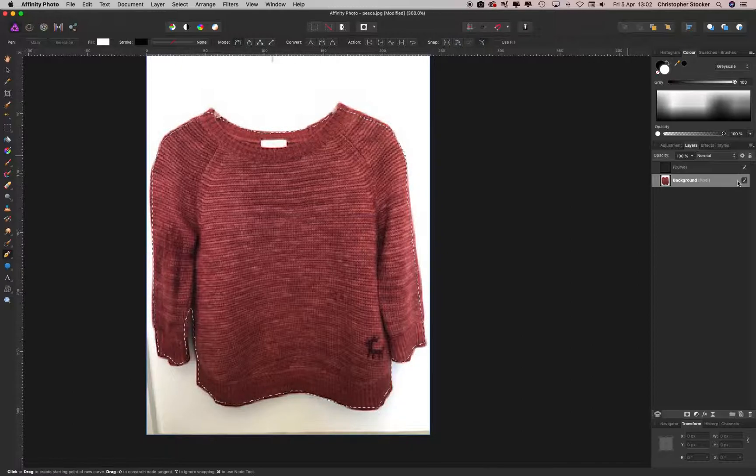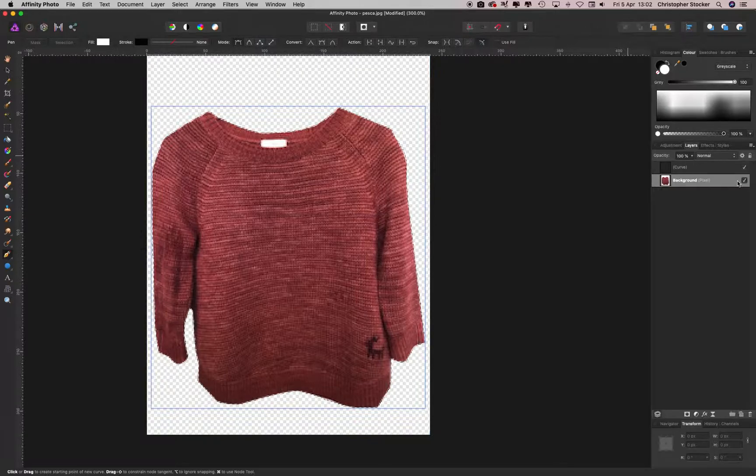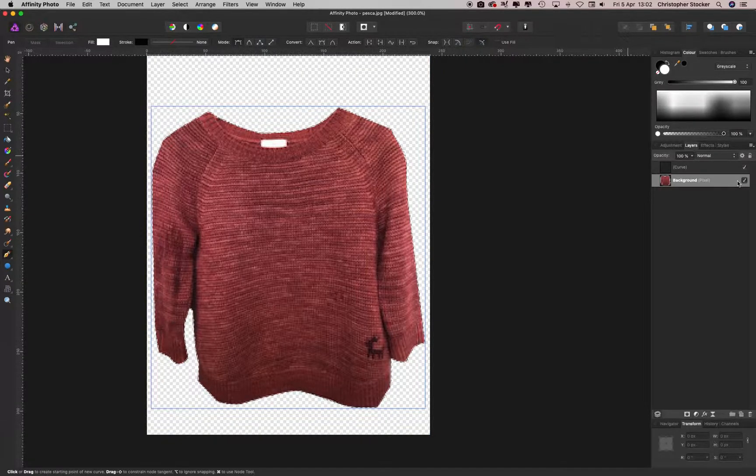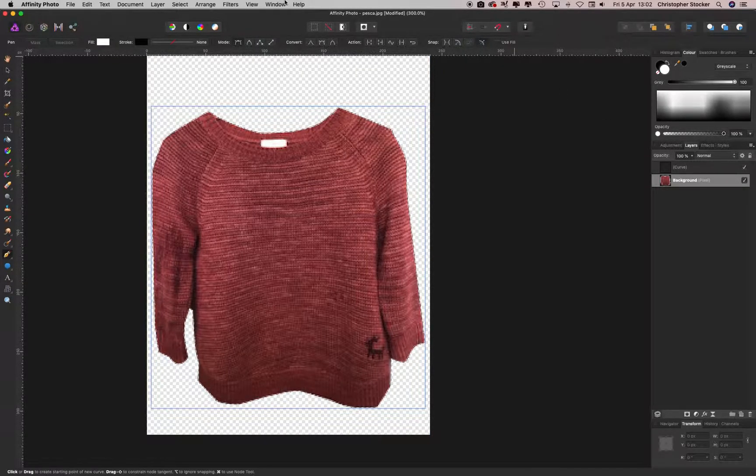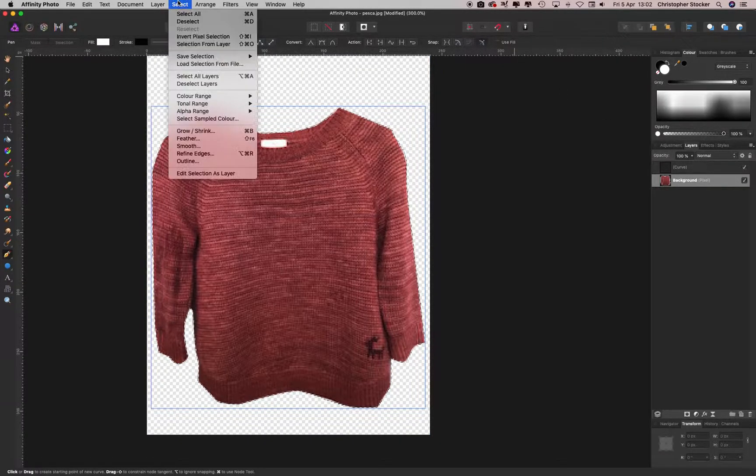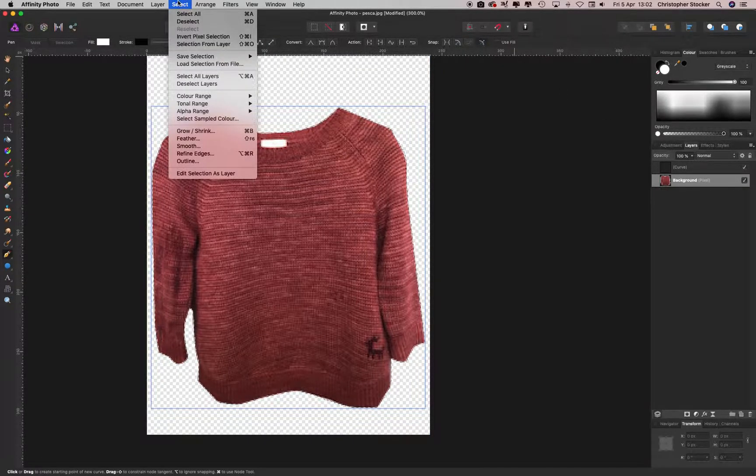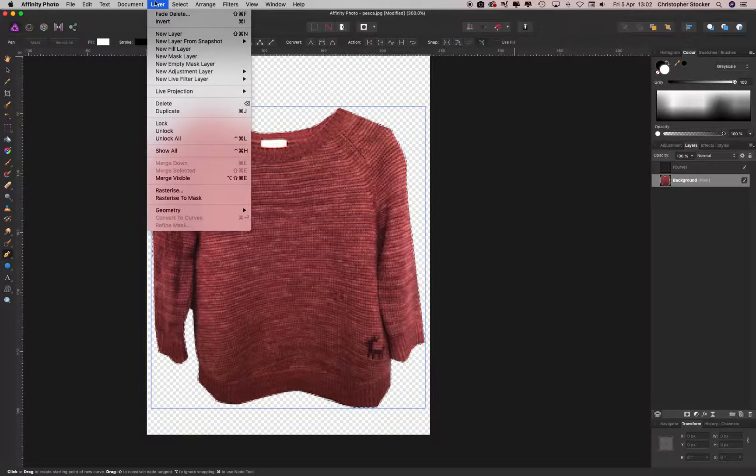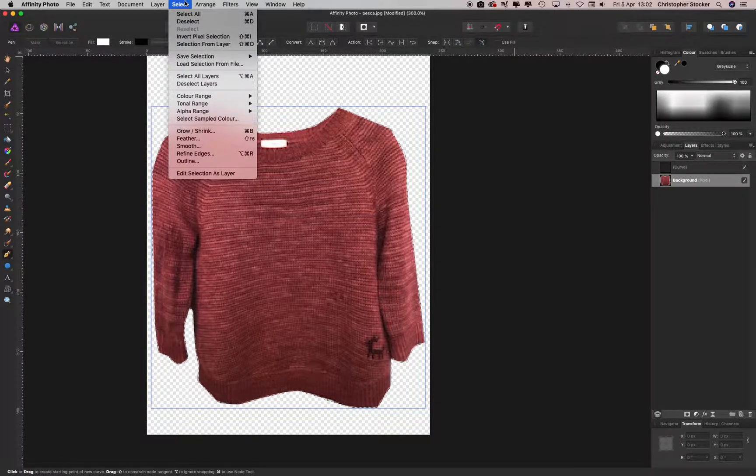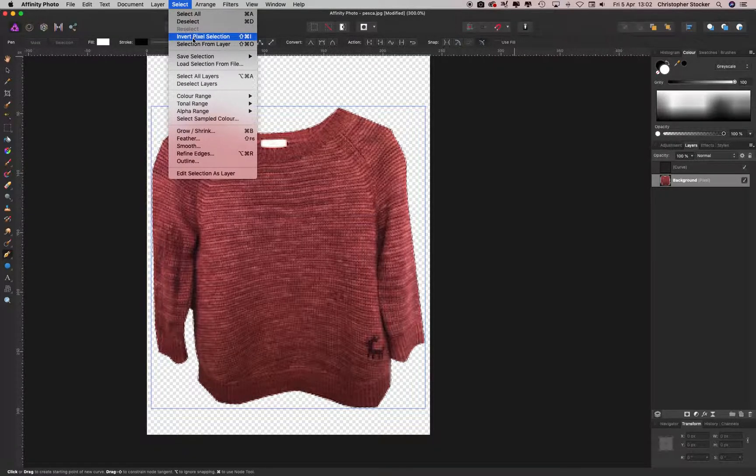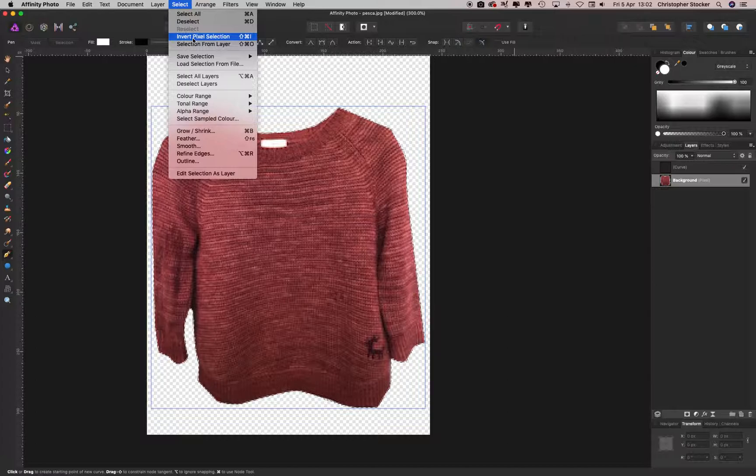Then Command Shift I and delete. And what I did then was select and I inverted the selection, so it should be here somewhere, invert pixel selection under select.